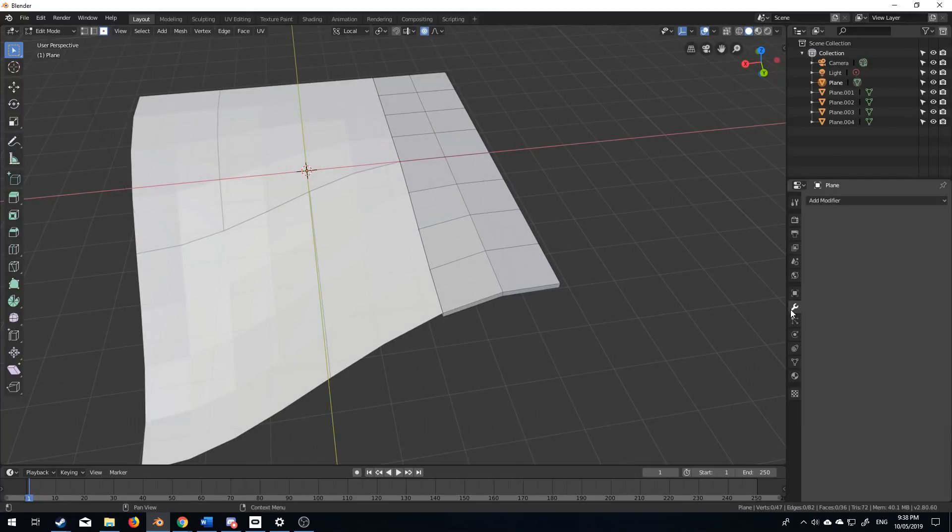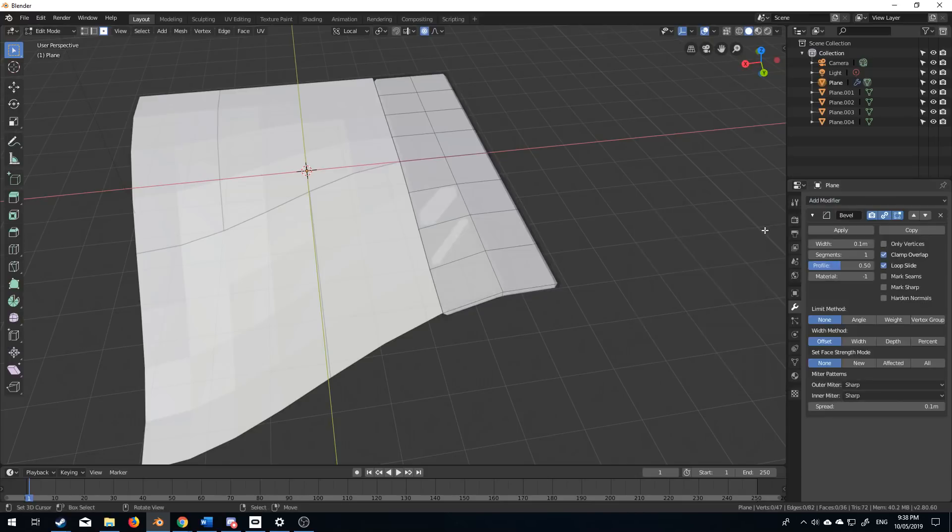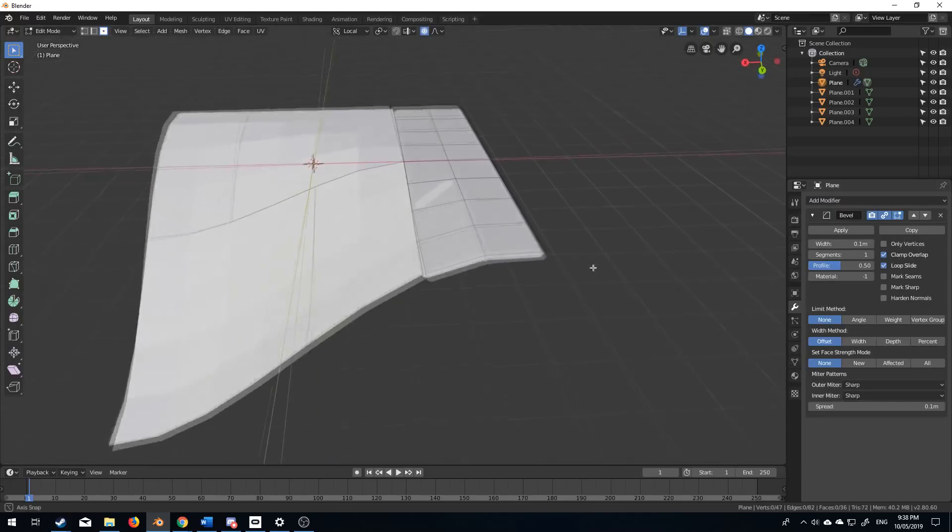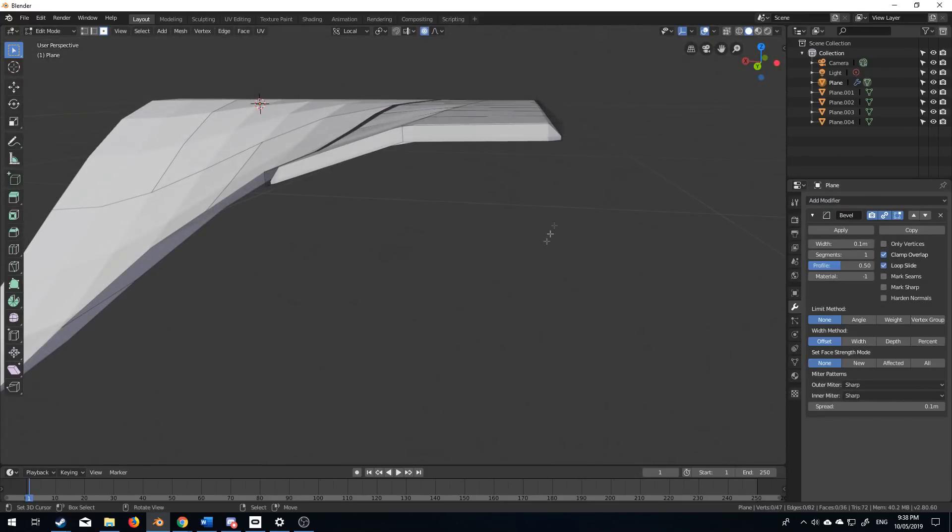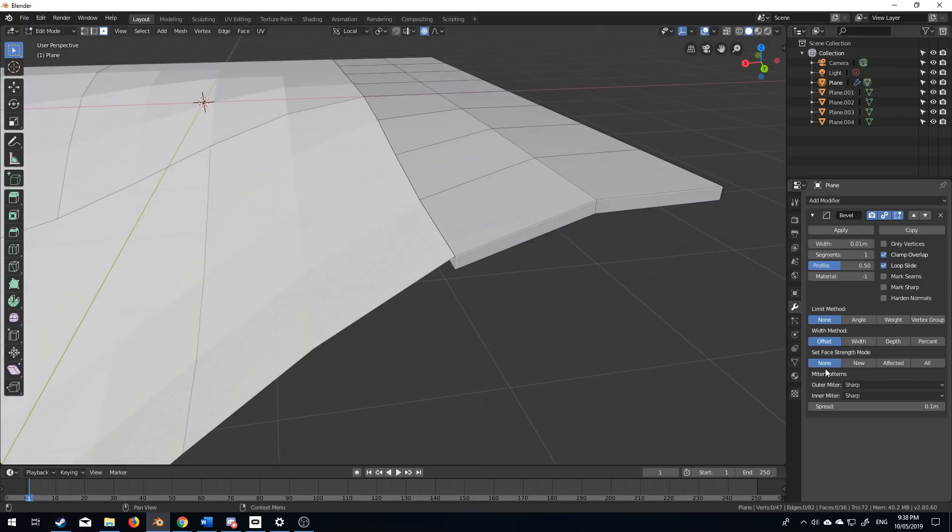From here, I'm going to come over to the modifiers section, add modifier, bevel. And that's beveled quite extreme. I'm going to drop this down to 0.01, and that's a little bit better.